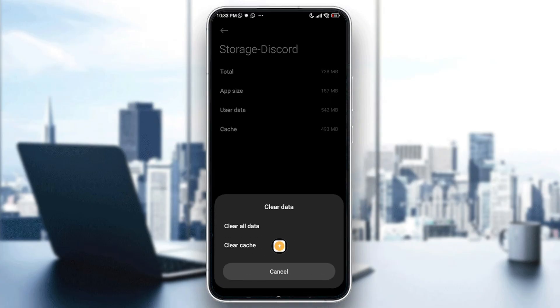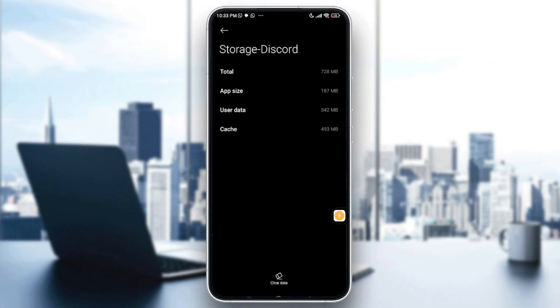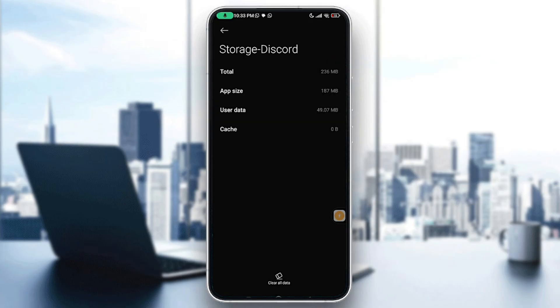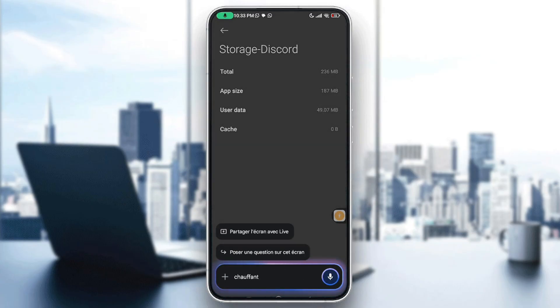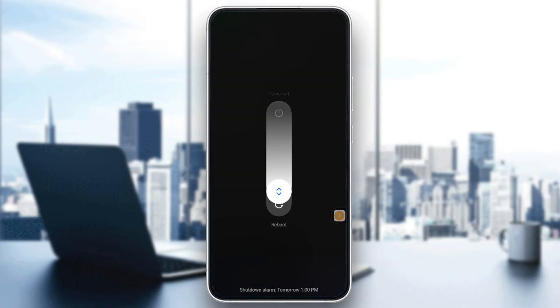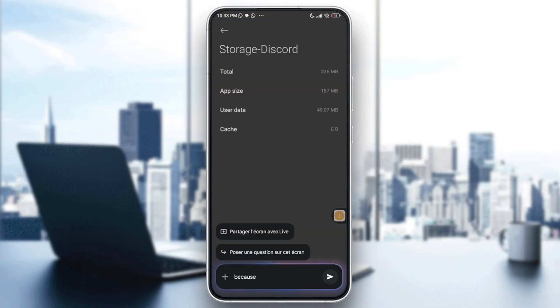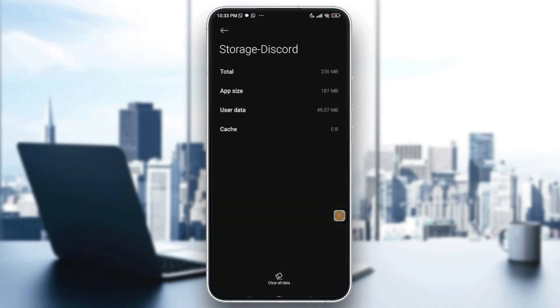After that I want you to go with clear cache option not all data option so second option then confirm by tapping on OK. Right now I want you to restart your phone, hold the button on the side of your phone and go with a simple reboot because rebooting clears simple glitches that may block message sending.